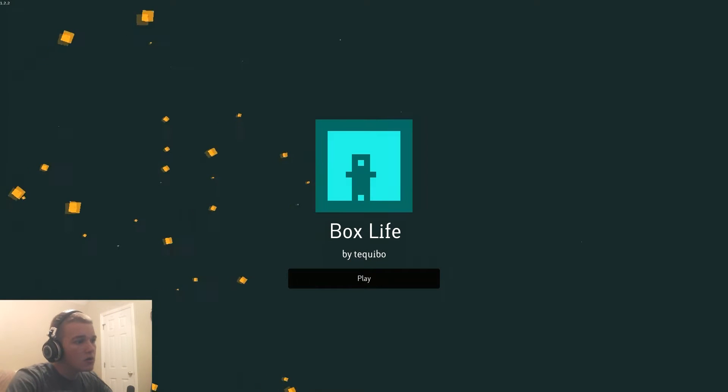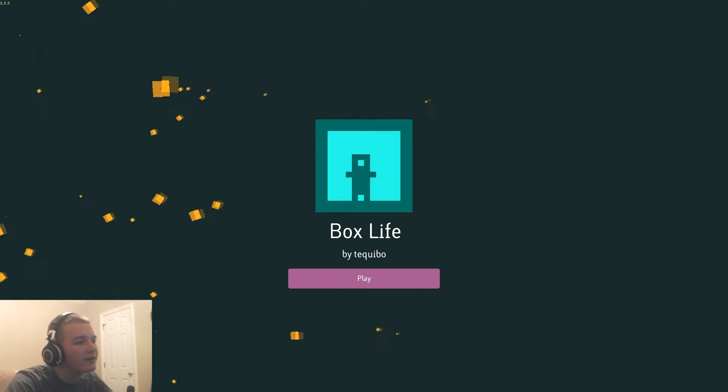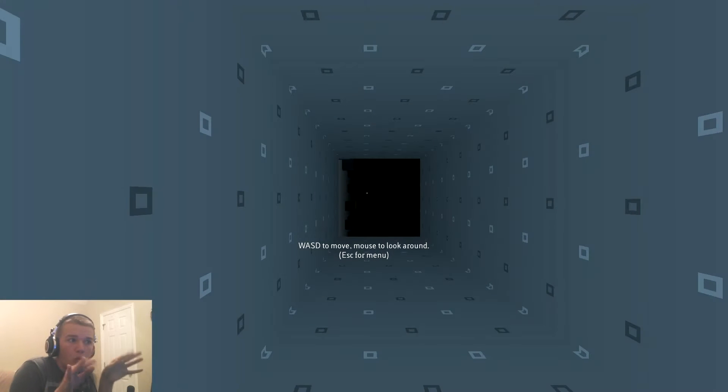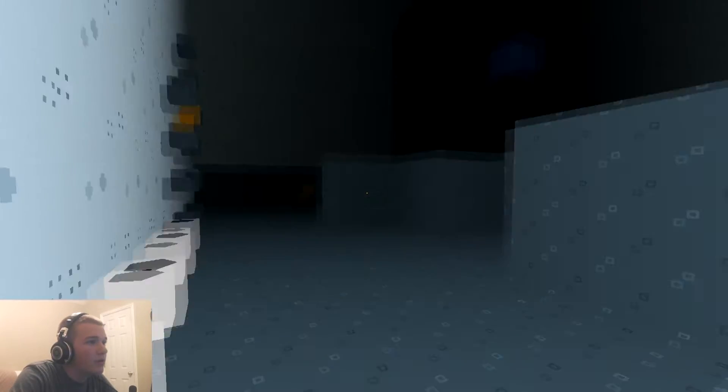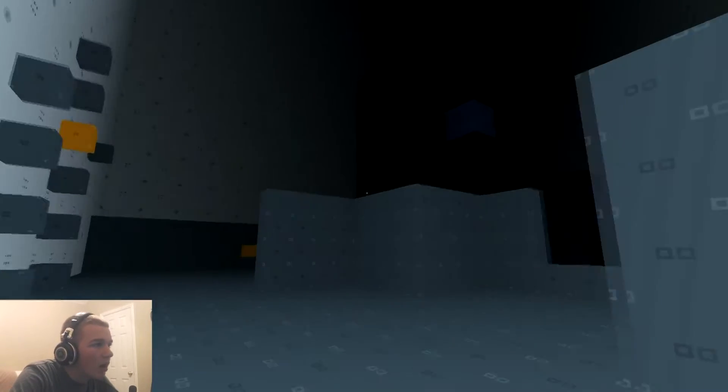Hello everyone, welcome to box life. Wait, wait, do we just live in a box?